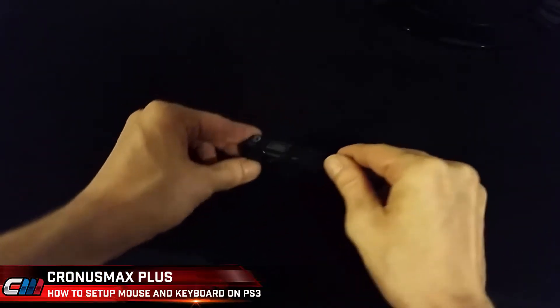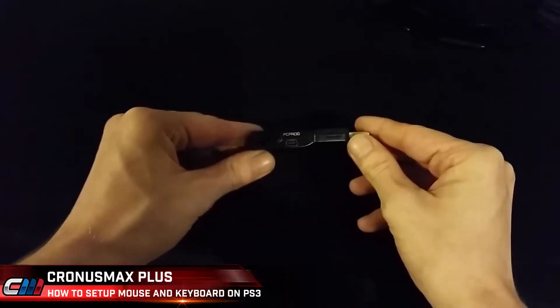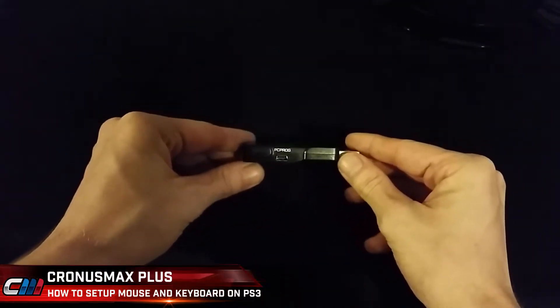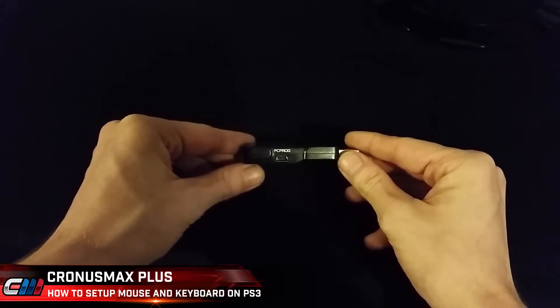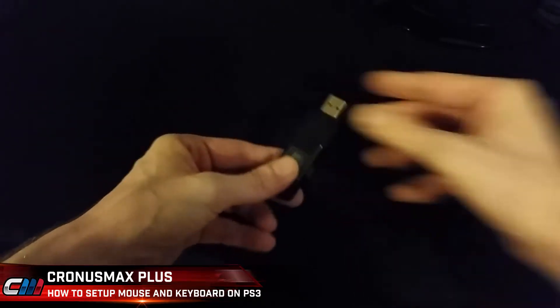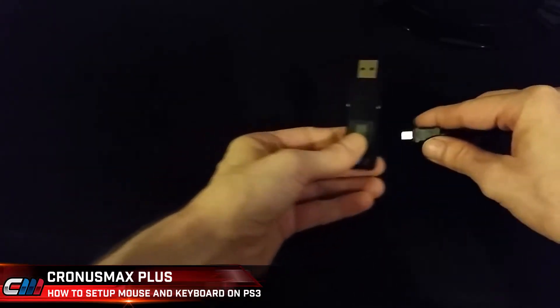First, you will need to connect your Cronus Max Plus to your PC through its PC program port located on the side of the unit.